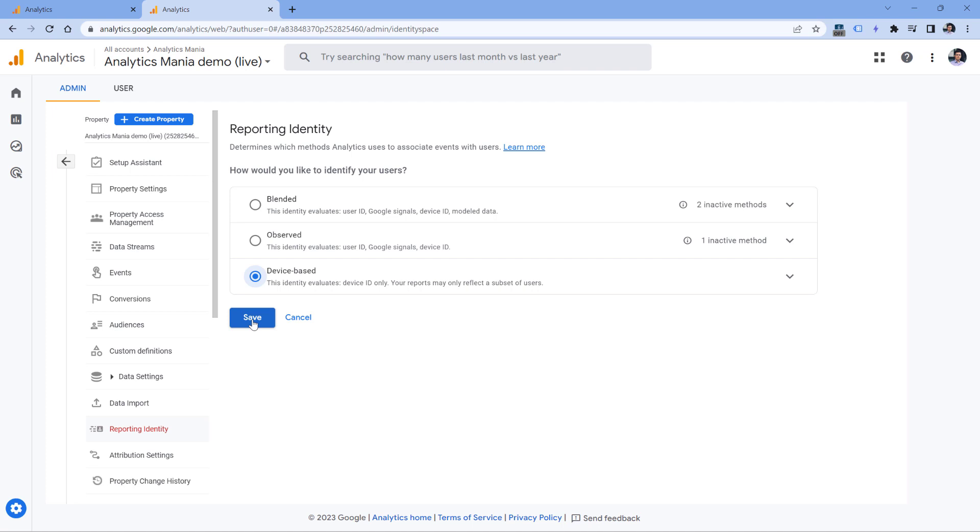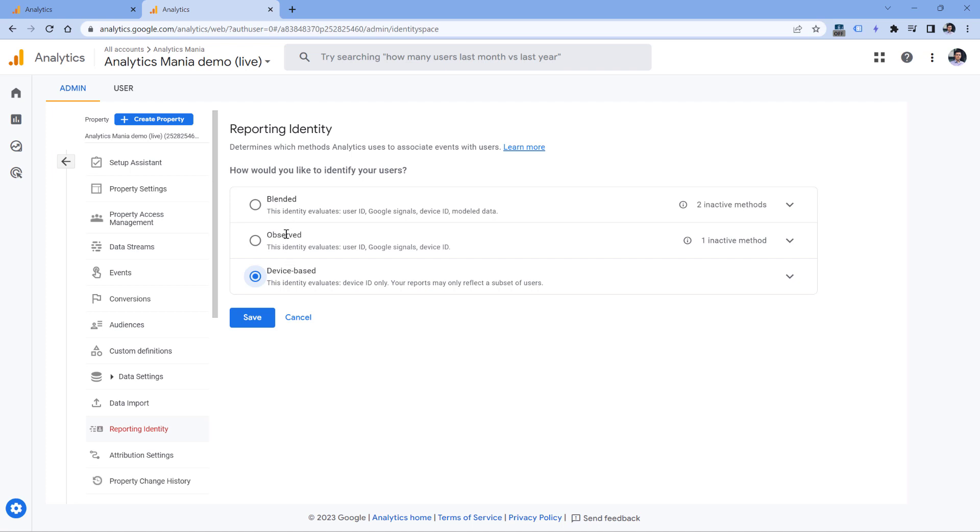And the cool thing about reporting identity is that you can change it as many times as you want, because this change applies to historic data as well. It does not modify the data that is stored, but it affects how the data is calculated and displayed in Google Analytics interface. So for example, if you are curious about rows with small numbers, you can temporarily switch to Device Based, save it, then go to Reports, check your data. And once you are satisfied with the result, then you can go back to Observed or Blended, because those will also include things such as User ID.